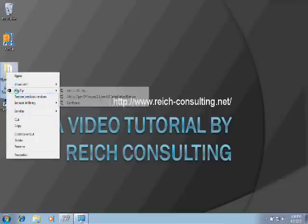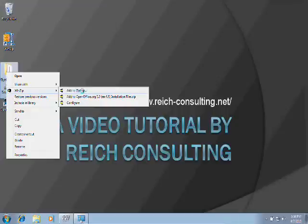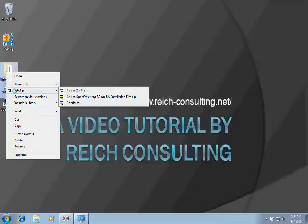If I right-click on this folder, I get a right-click menu for WinZip where I can add to a zip file, add to OpenOffice 3.2 installation files, or configure.